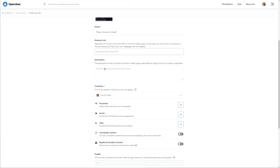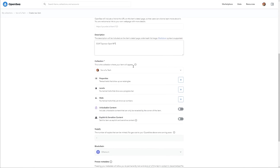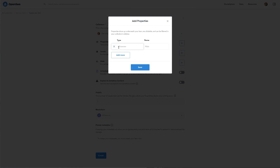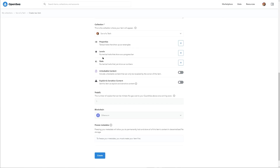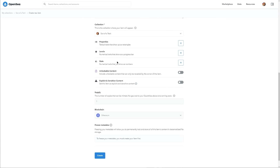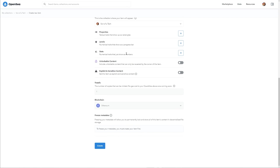You'll have an external link that will auto-generate, which you can change if you like. You can include a link to a URL on the item's detail page so users can click and learn more. We'll set the name as something like 'Soat Sponsor Spot NFT,' add a description, add it to a collection using the dropdown arrow, and then there are various properties and levels you can configure.